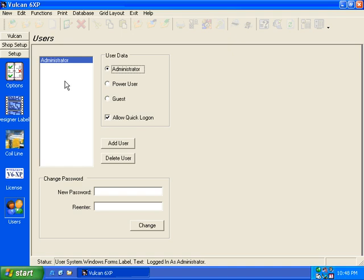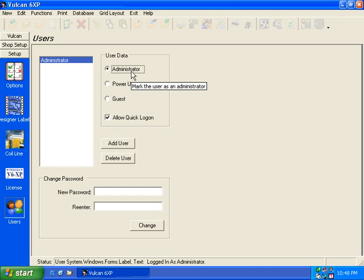Vulcan allows you now to set up different users with different privileges. The administrator, of course, will have full user privileges. They'll be able to do everything that Vulcan offers.